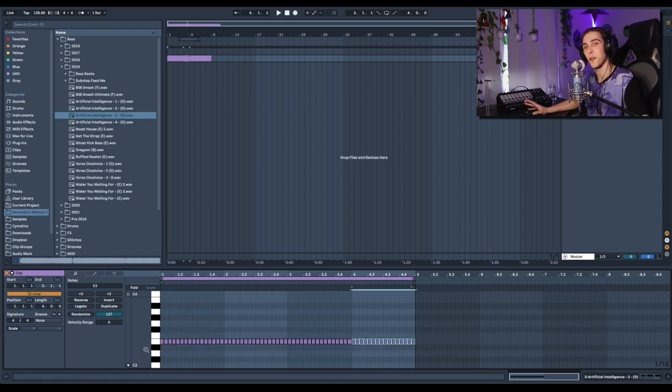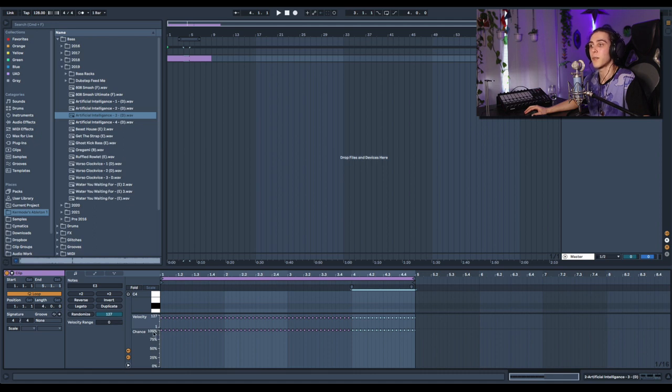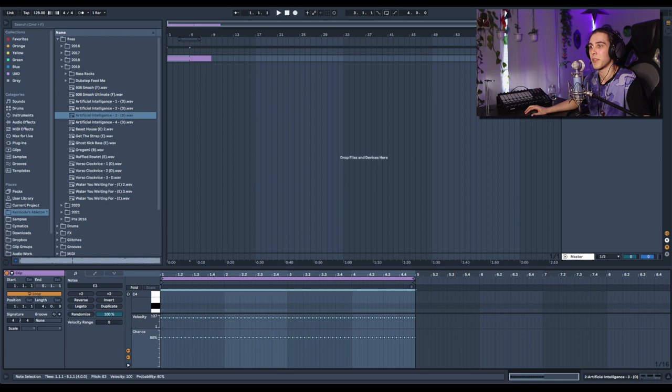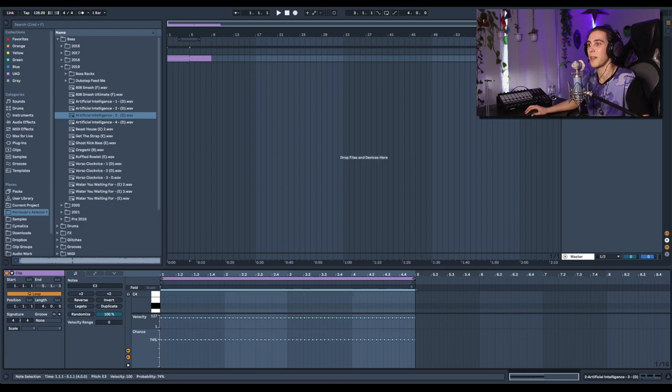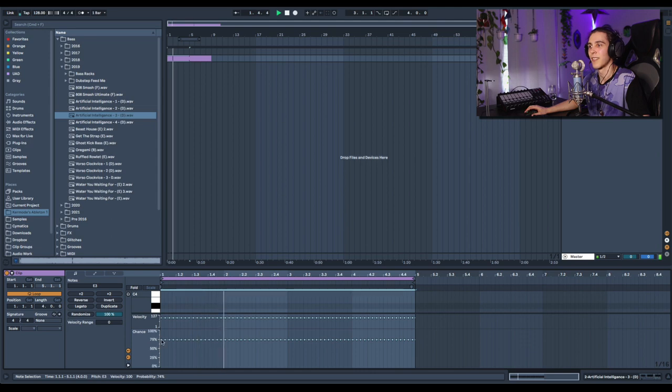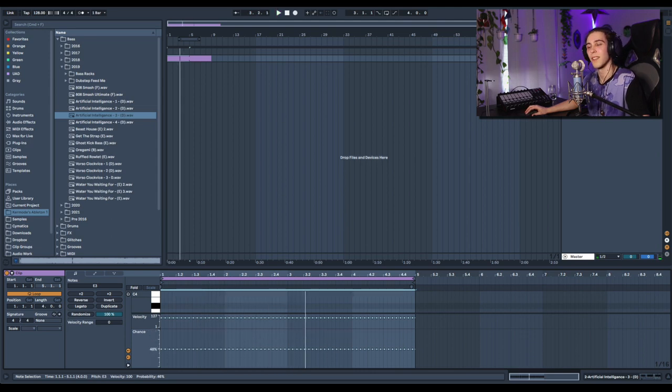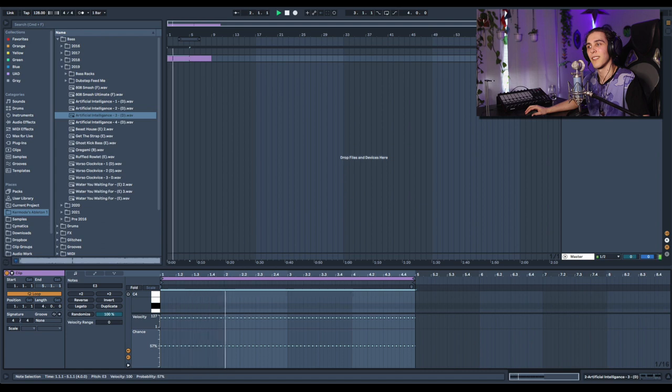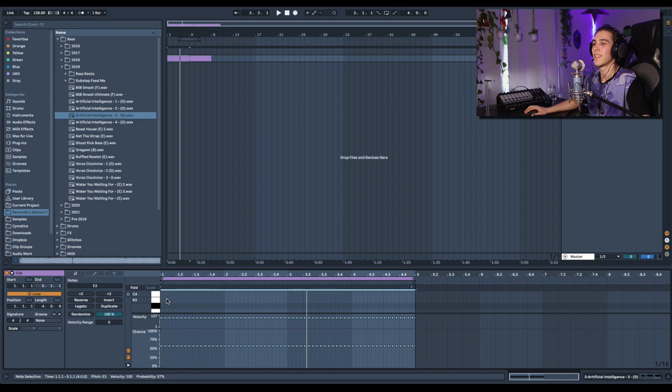Okay cool, so now there's a bass hit. First, let's decrease the chance that these basses occur to 75% because I don't want every single hit to happen every single time. Now let's lower it a little more. I like that.